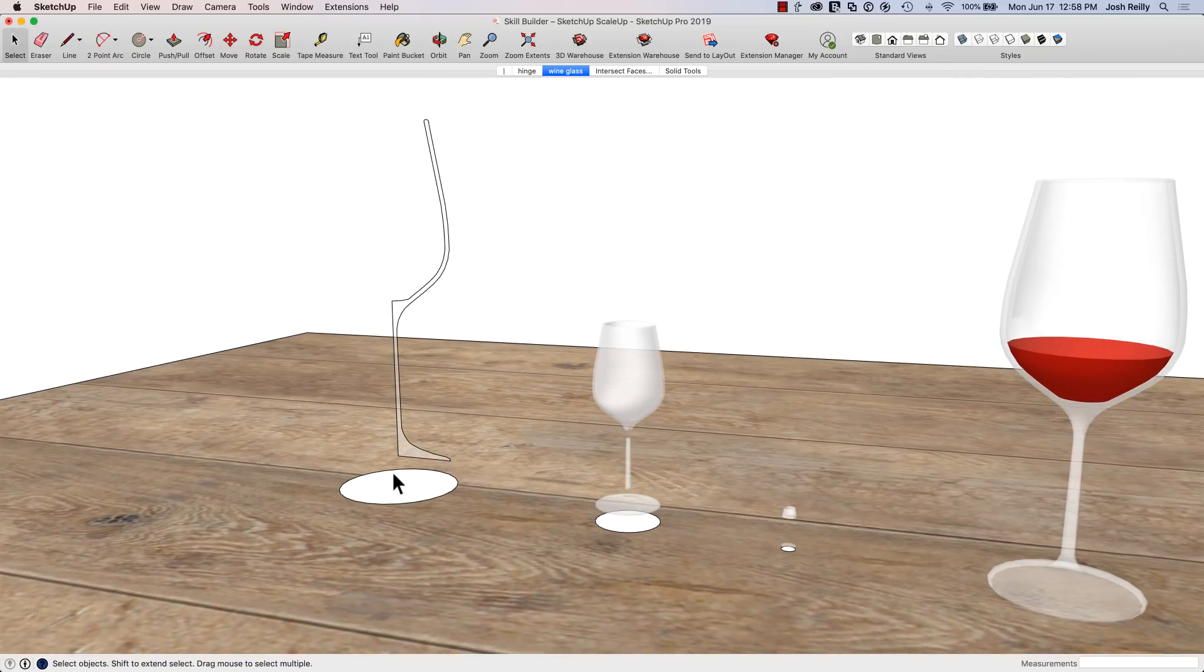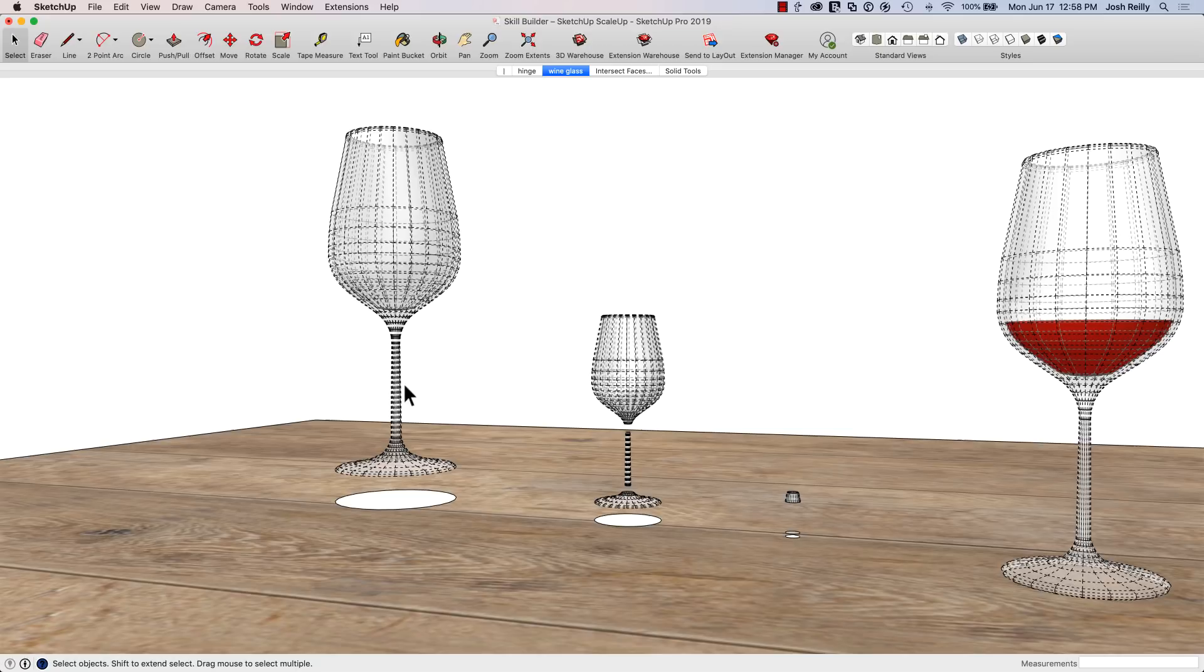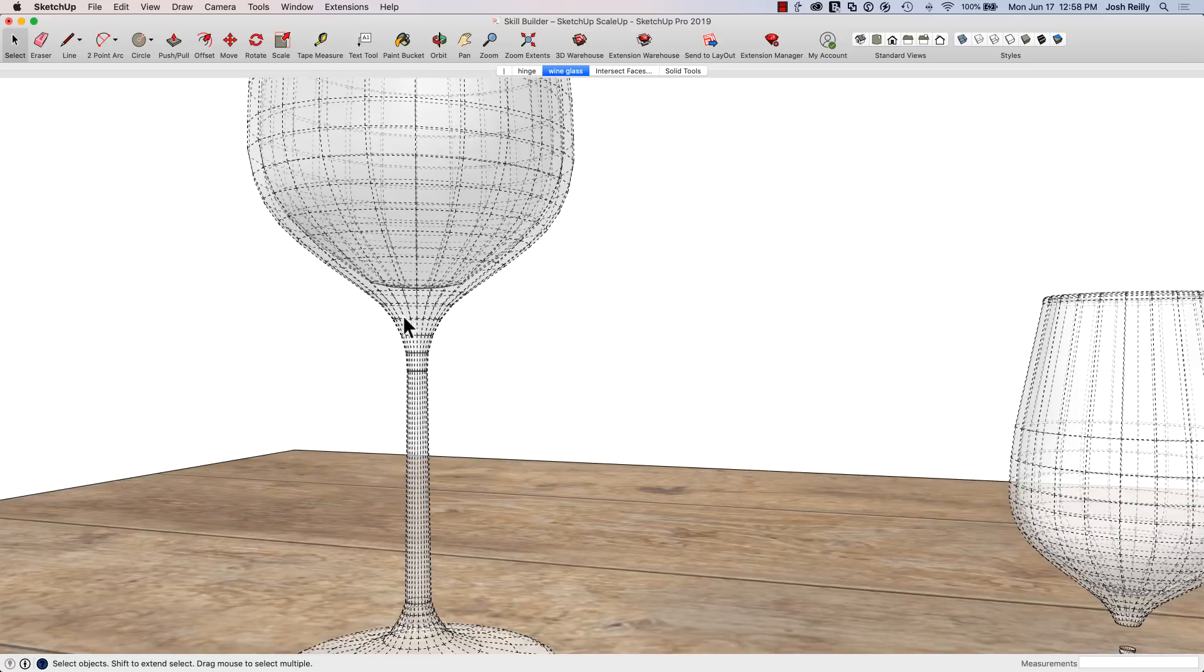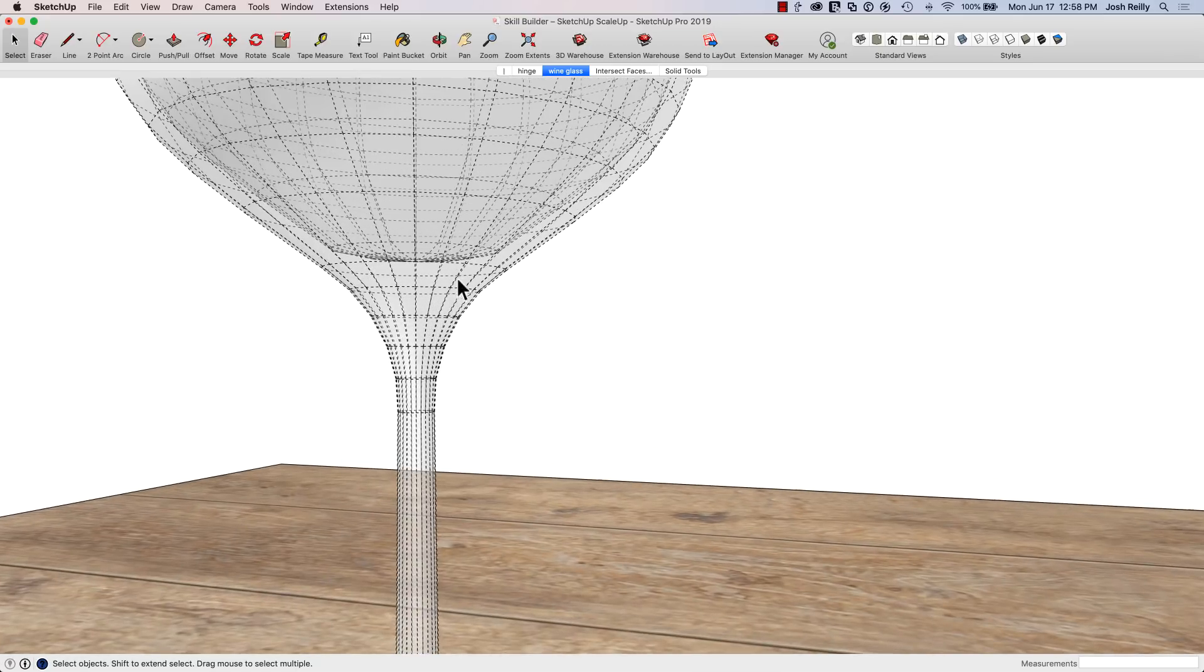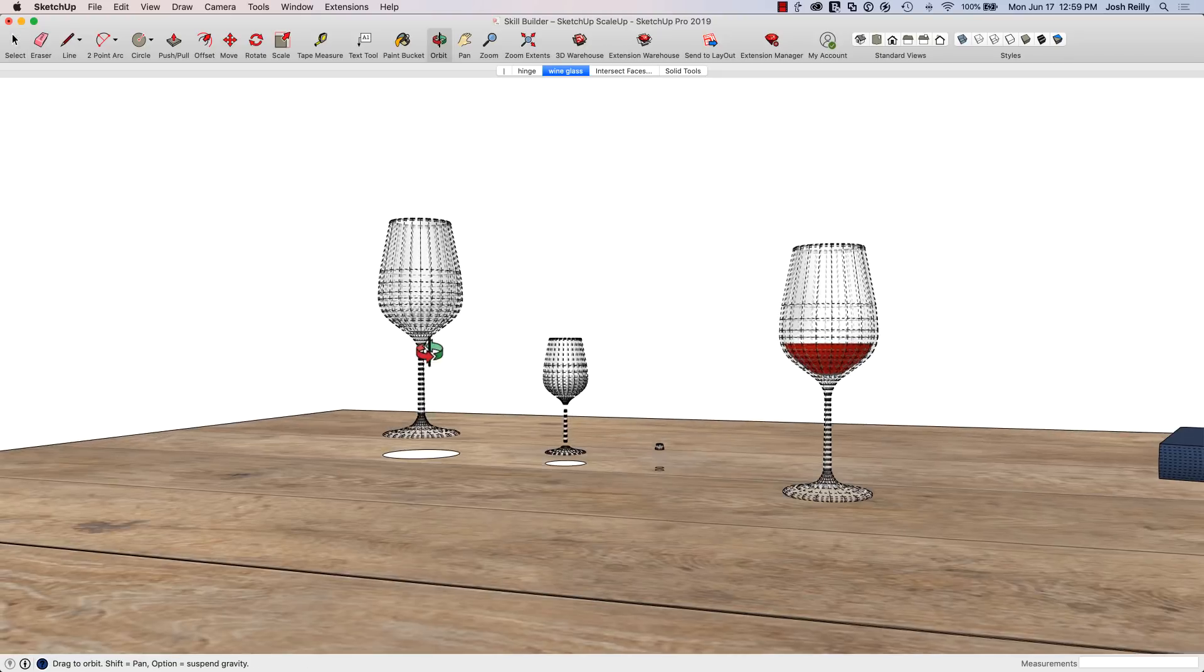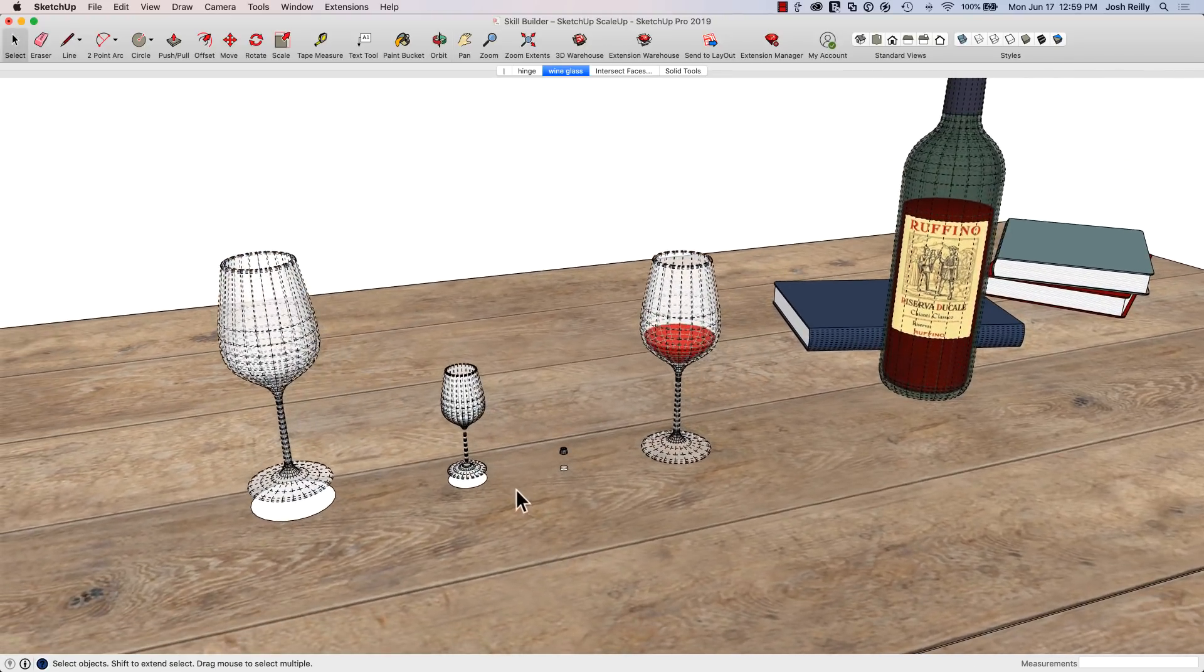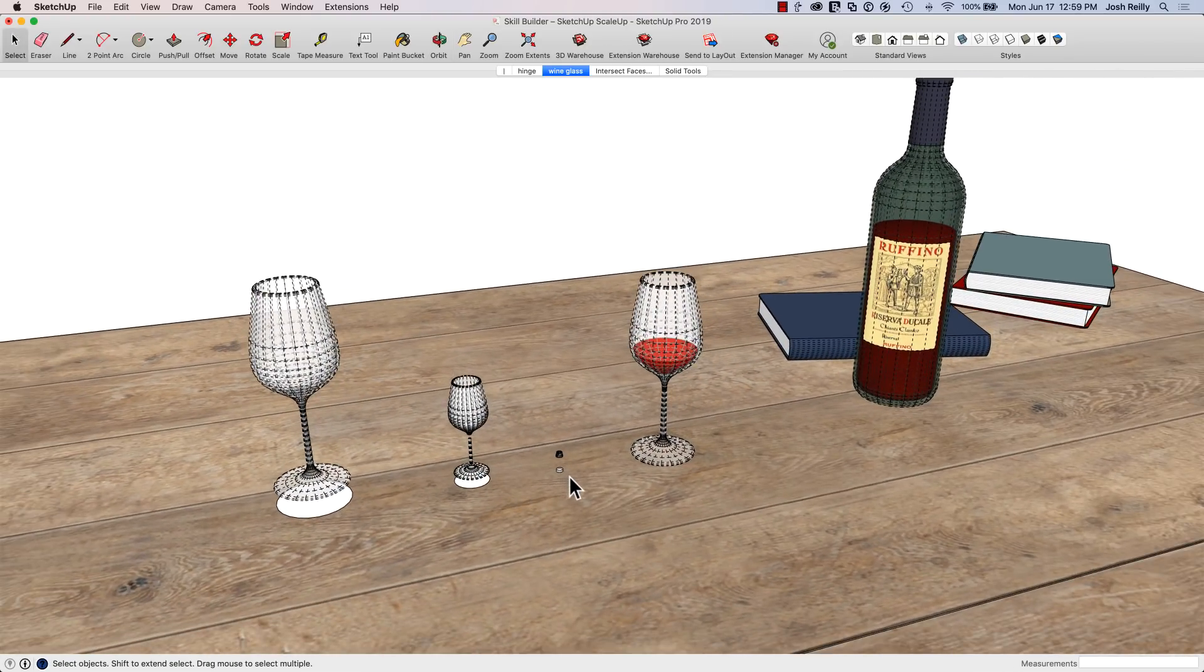And then on the larger one here it's going to work out better for us. Looks pretty good. If I turn on hidden geometry you can see now it was able to create those edges and faces at that small tight curves there. So that's kind of the basic idea. You're just going to need to scale up your geometry in some cases.